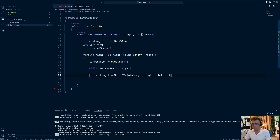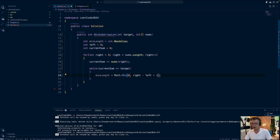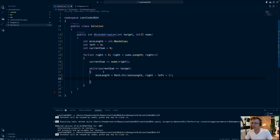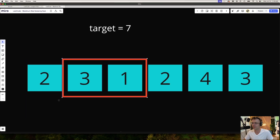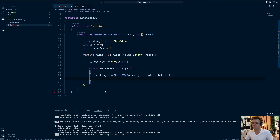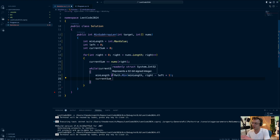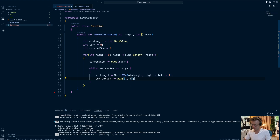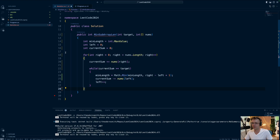Why did minLength have to start at int.MaxValue? Because if we put zero, Math.Min is always going to return zero and never update correctly. So we need the max value so that Math.Min can trigger properly. The while loop triggers the portion of the sliding window moving to the left — this is pretty much ubiquitous across all sliding window algorithms. The for loop with the nested while loop is a part of almost every sliding window problem. Inside the while loop, we decrement currentSum by nums[left], then increment the left pointer.